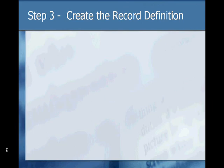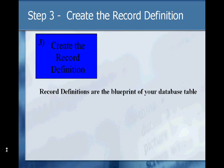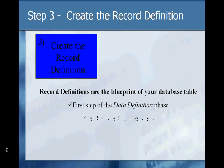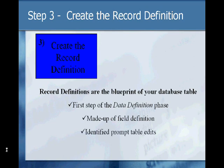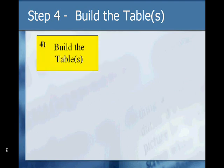Step 3: Create the record definition. You can think of the record definition as the blueprint of your database table. When you're creating your record definition, you are also doing your first step of data definition. Record definitions are made up of field definitions, and they also identify your prompt table edits. Here you're creating the blueprint of your physical table, but at this point it is only a definition and not a physical table.